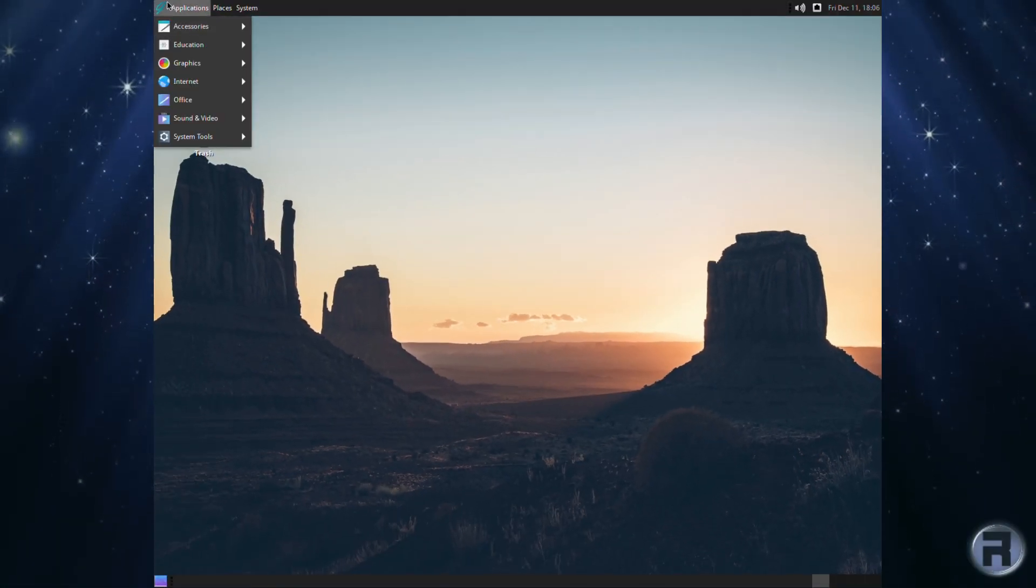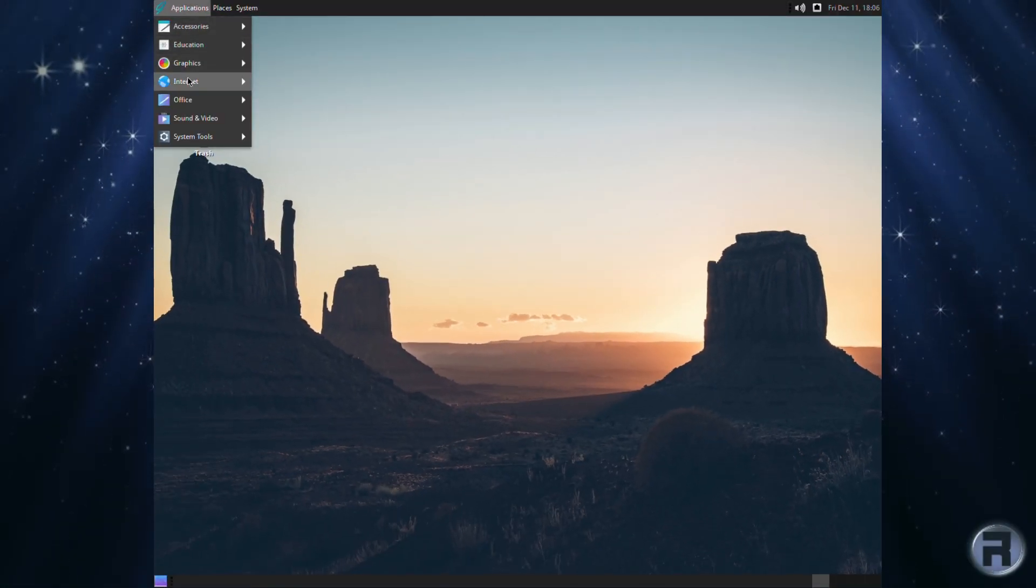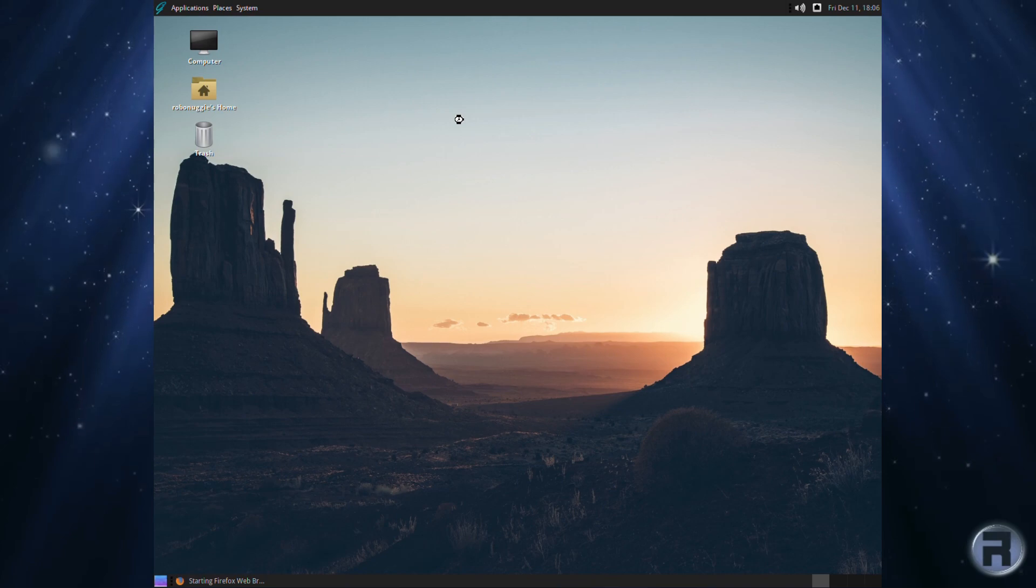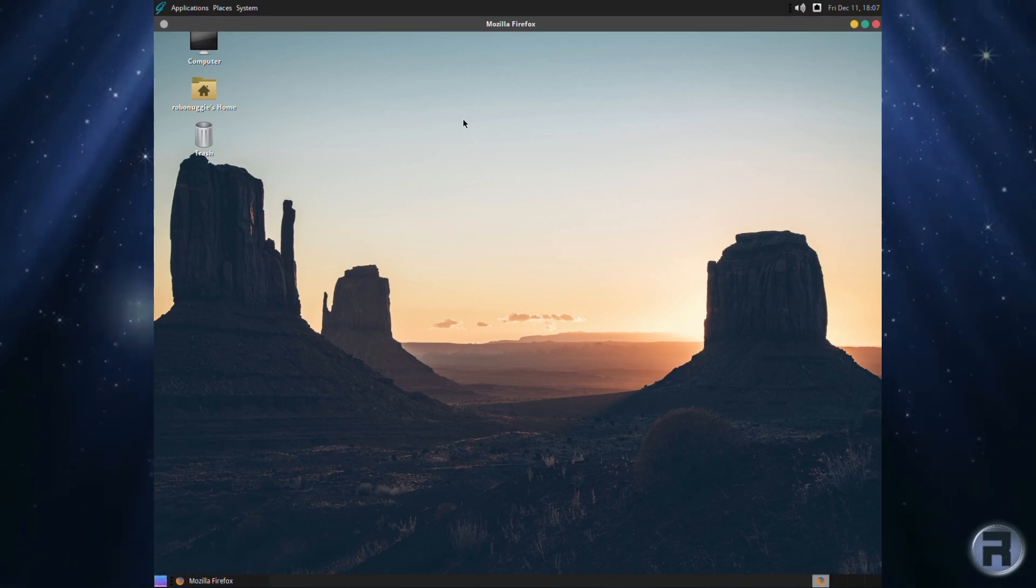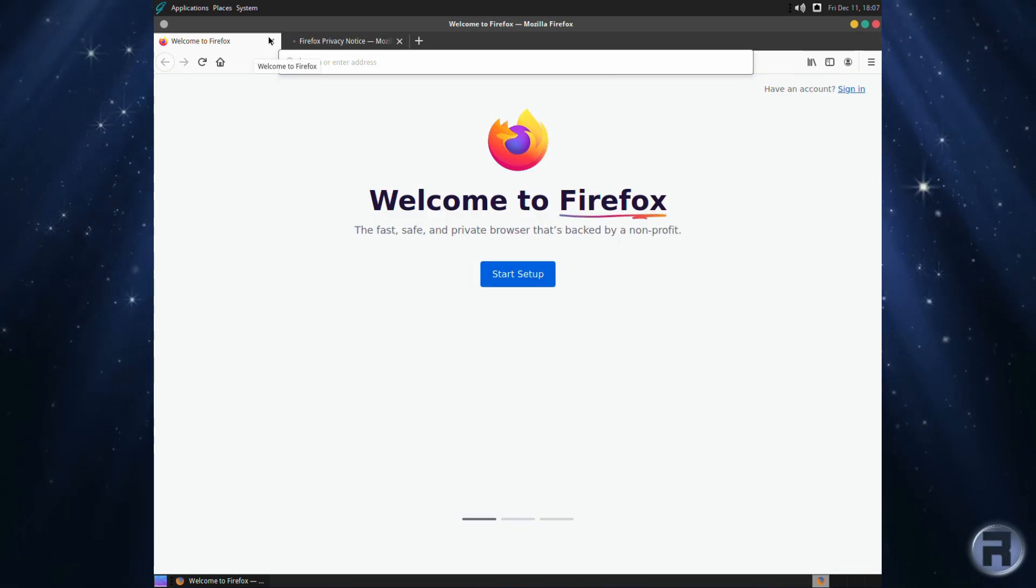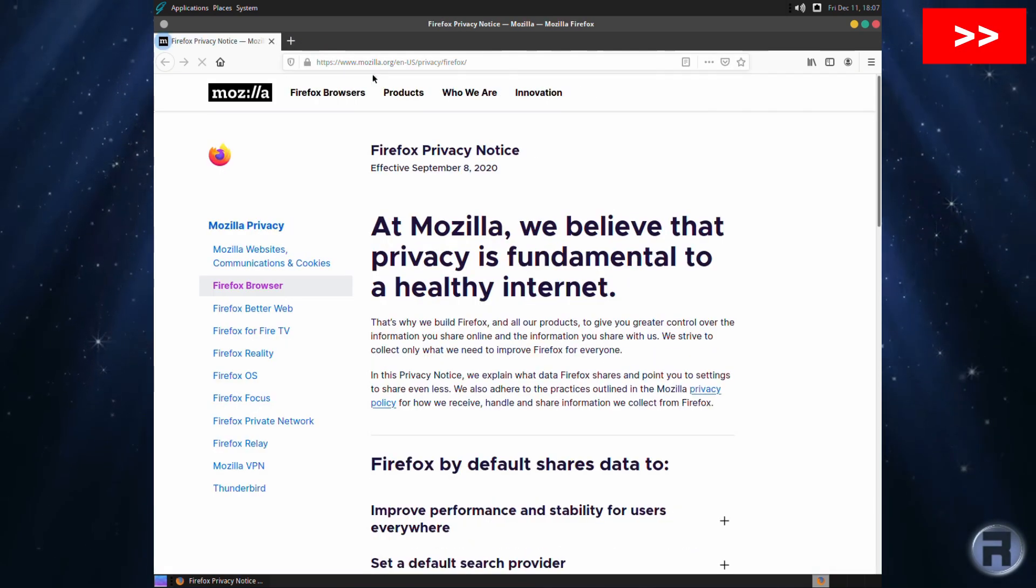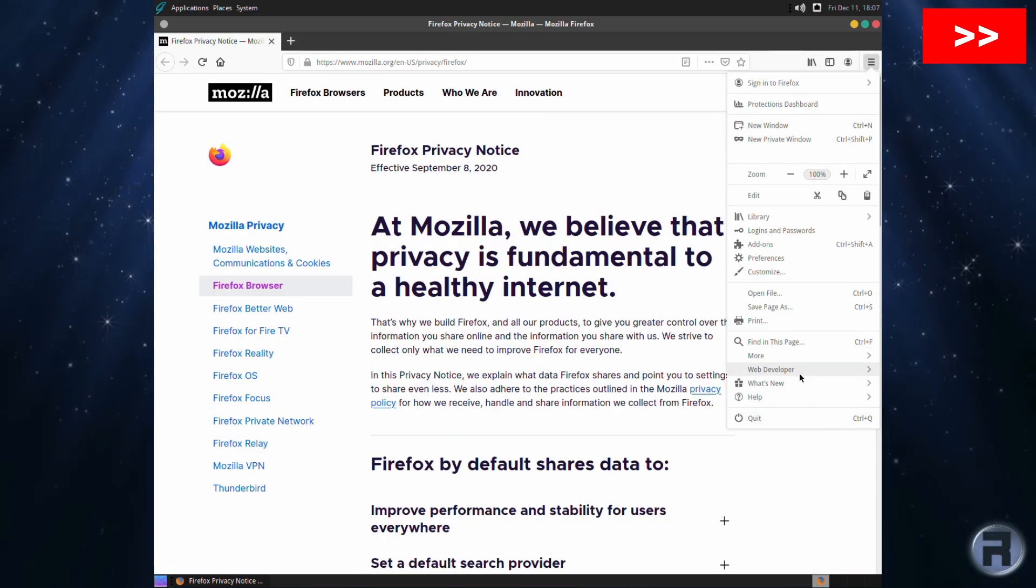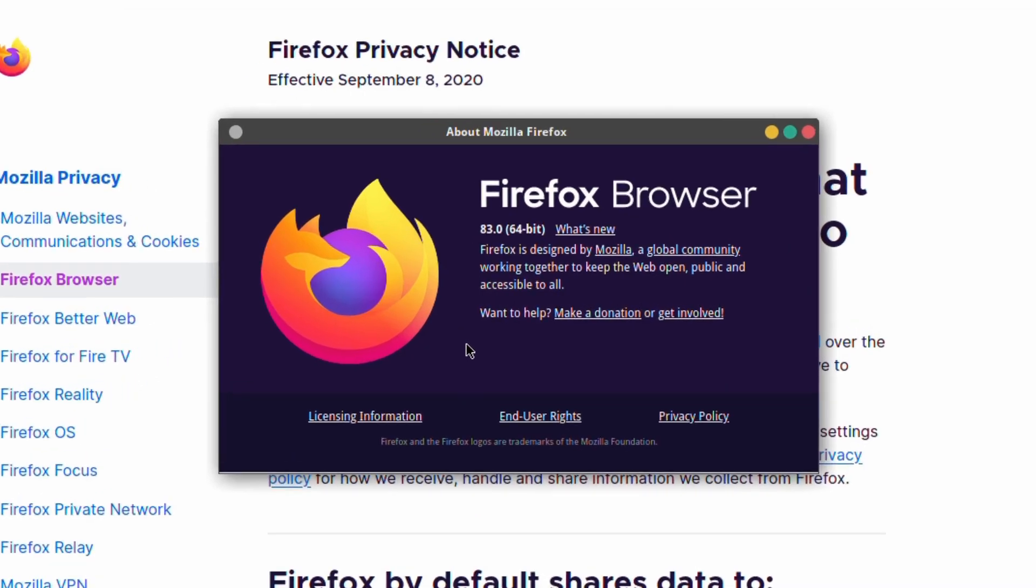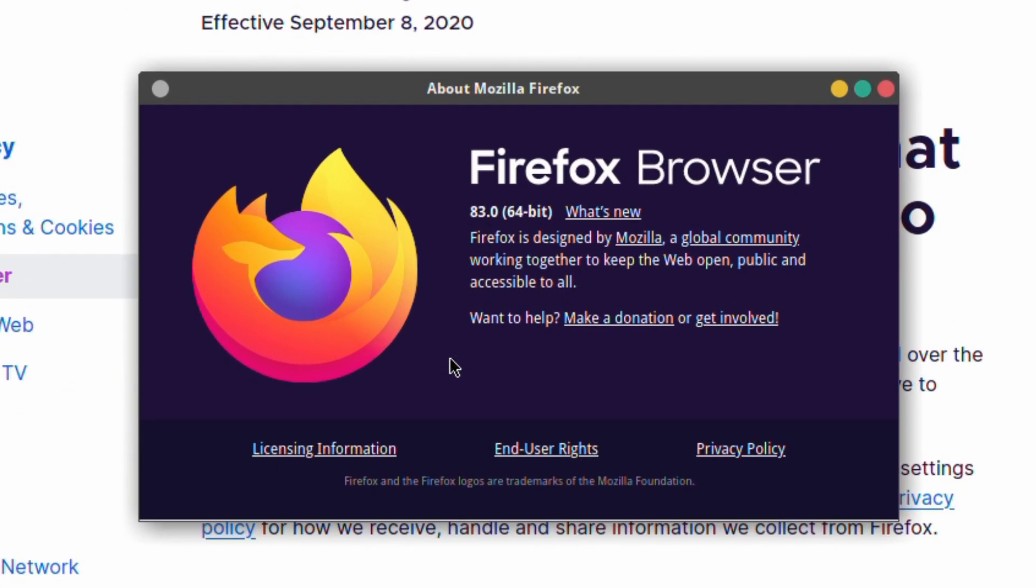We'll have a look at Firefox for those who may be interested. Now this version of Firefox, I think it's either the latest or pretty much the latest. Let's have a look. It is, yeah, okay 83, so we're fully up to date as of the day of this video.